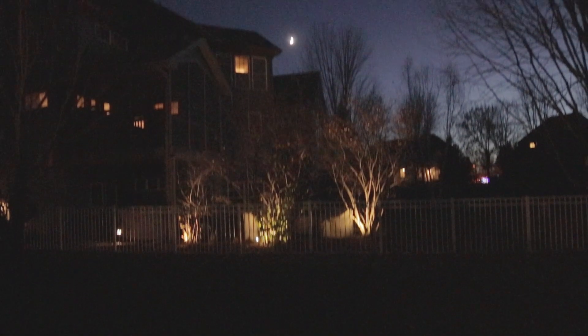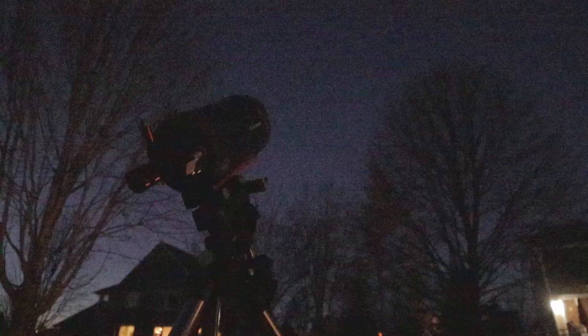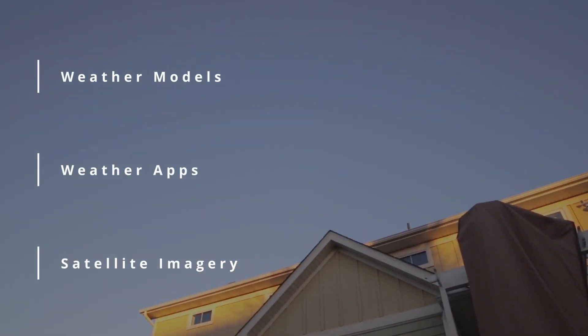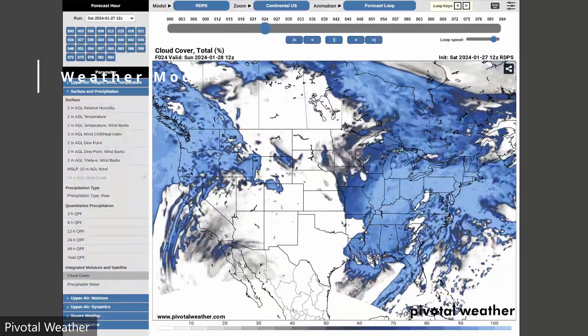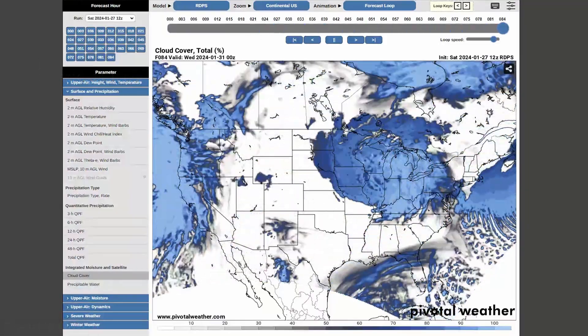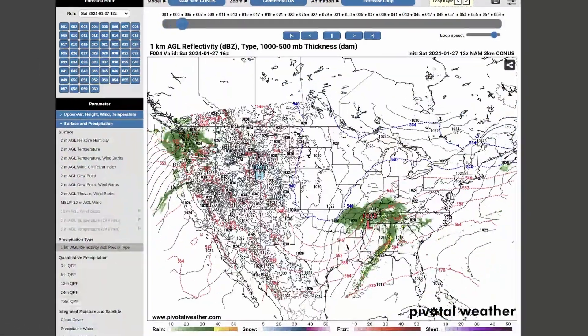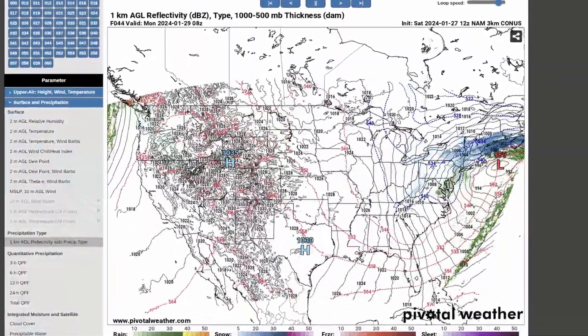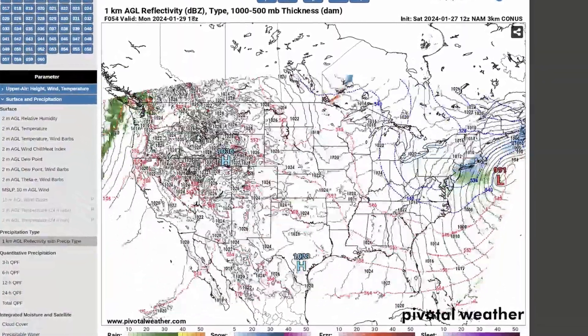To better understand clear sky forecasting, let's look at some of the different sources of data we can use to determine where clouds may or may not be. There are many ways to gather weather data on clouds, but three of the biggest sources come from weather models, weather apps, and satellite imagery. Weather models take raw data and produce models in supercomputers to show what the weather could be in the future. They can run multiple times a day to show a raw, forecasted view of what's to come.